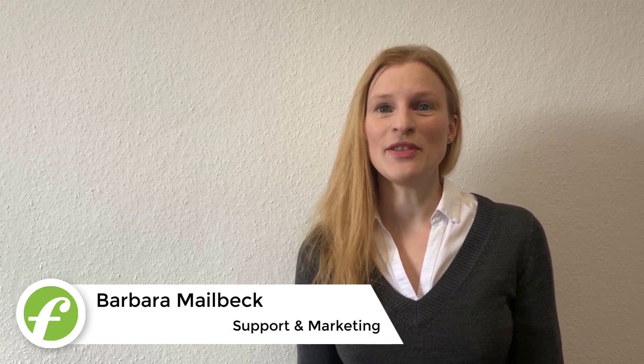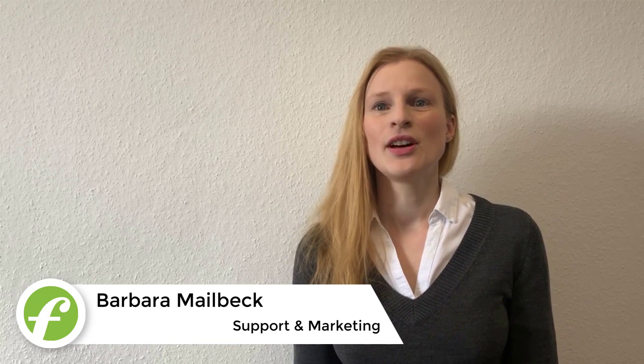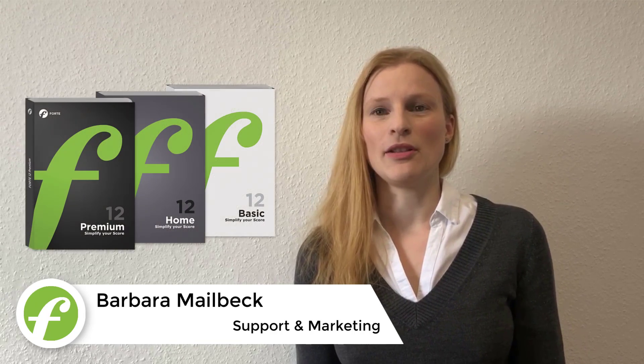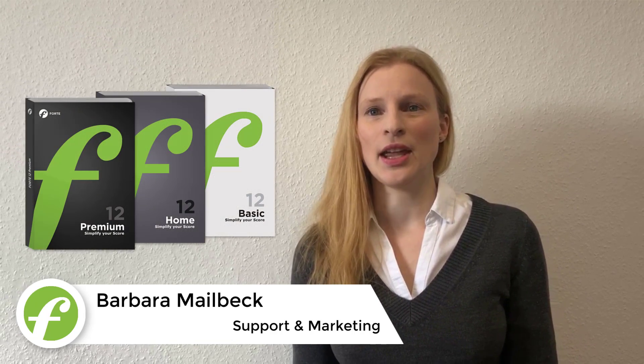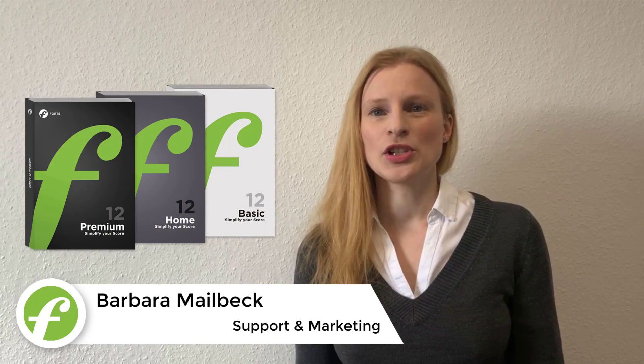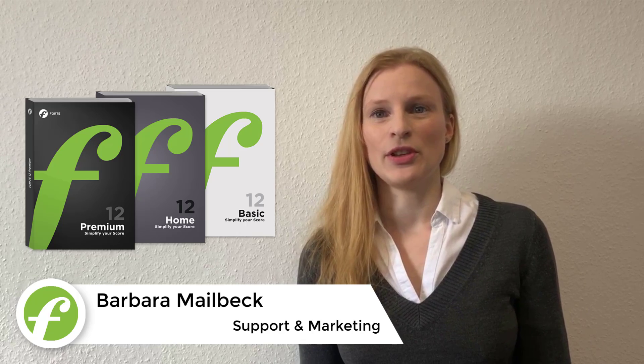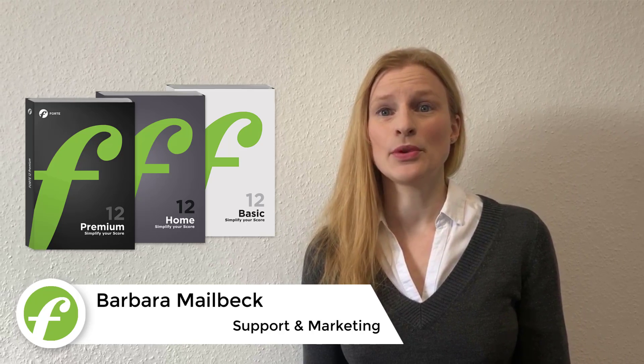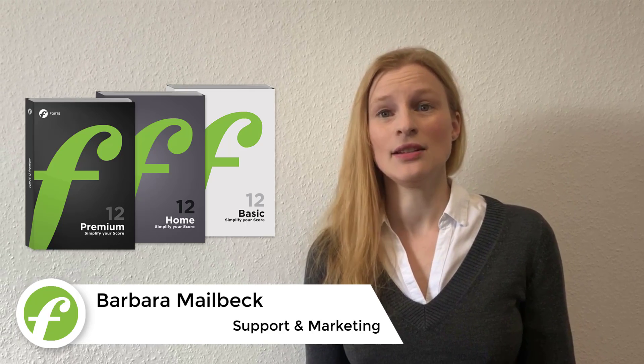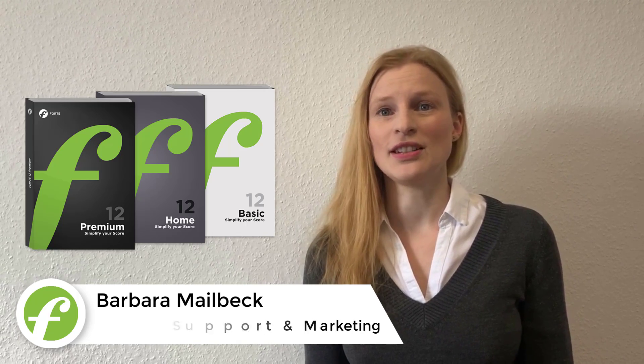Welcome, I'm Barbara and I'm working with the Forte team. This is the first preview video for Forte 12. Today, we will show you some of the usability improvements and the revised interface. Enjoy!